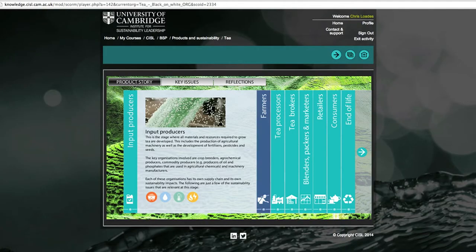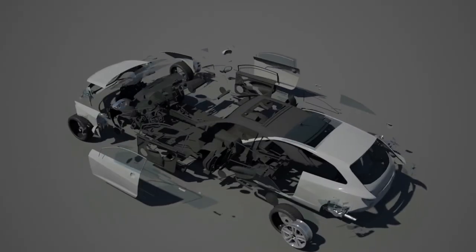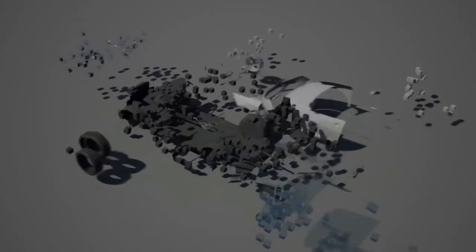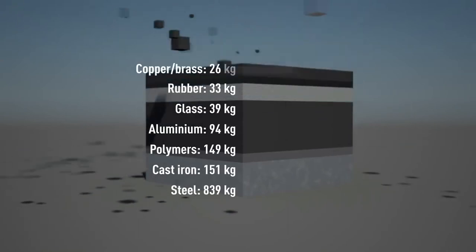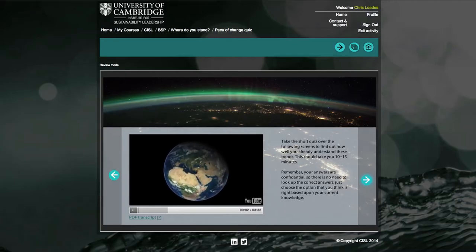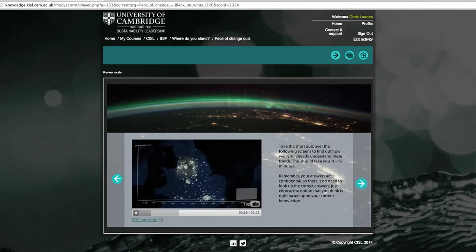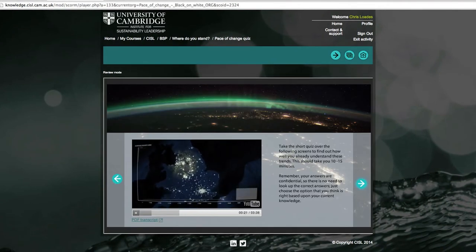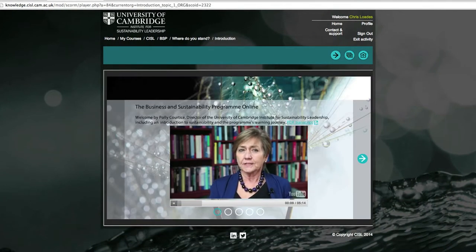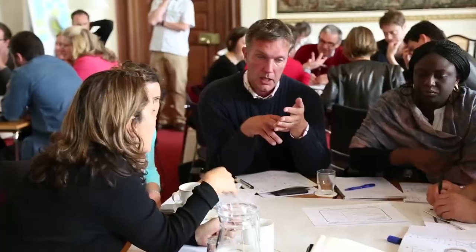BSP online is a short program that explores the relationship between business and sustainability. It examines the changing global context through key social and environmental issues, as well as the roles and expectations of stakeholders. BSP online also considers how action can be taken within your own sphere of influence.